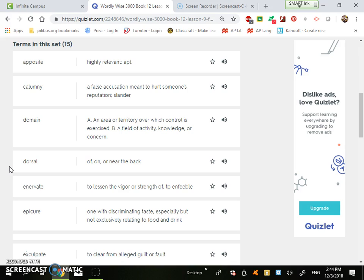Domain has two definitions: an area or territory over which control is exercised, or it's a field of activity, knowledge, or concern. The first one is like, my domain is room 406. My domain is my house. It's where I live.